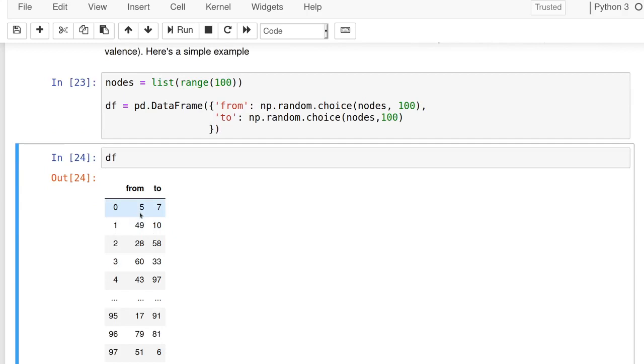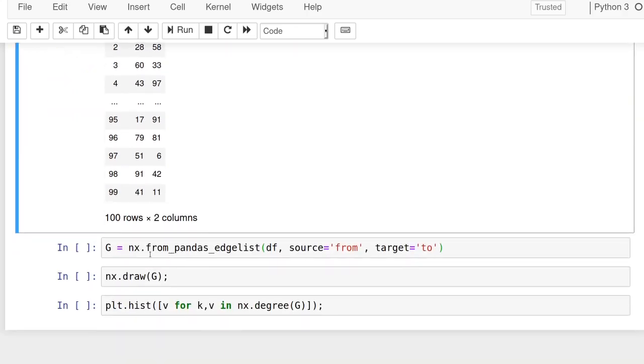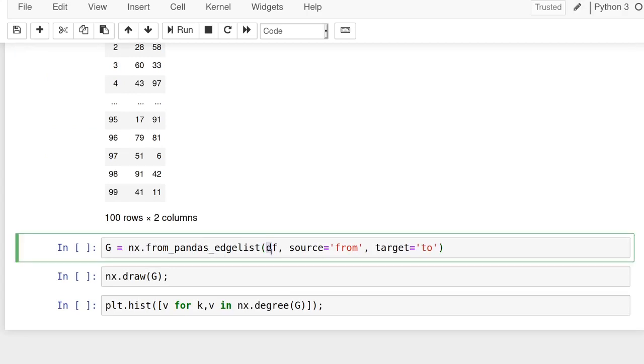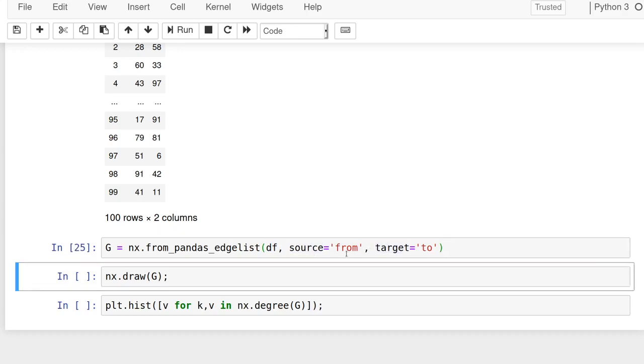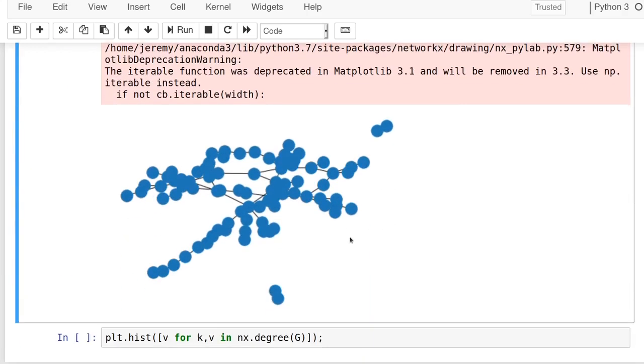So there's an edge, we call it an edge list because there's an edge between five and seven and 49 and 10 and 20 and 58, et cetera. And then we just call network X from pandas edge list. We give it the name of the data frame and then the source column, the name of the source column and the name of the target column. And it'll create a nice graph object for us.